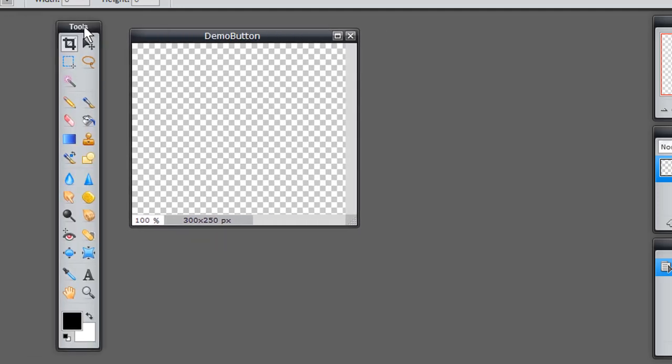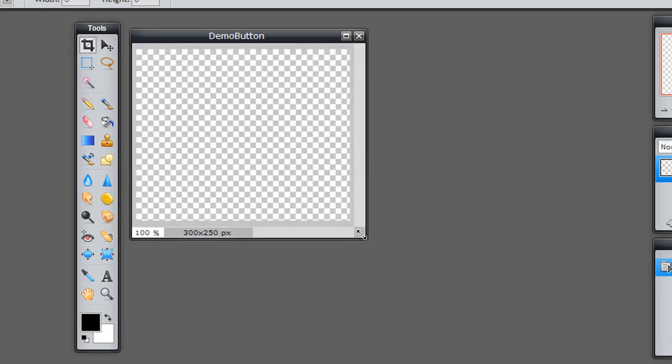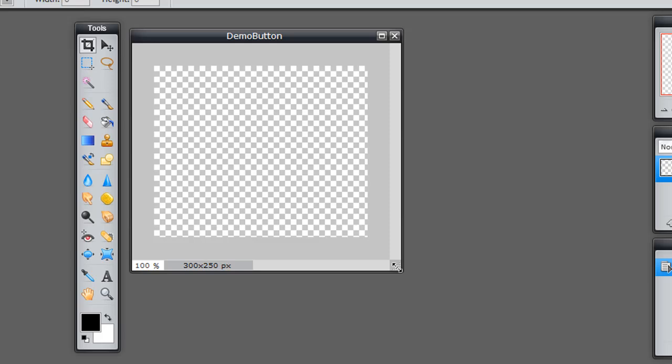And how do I know it's transparent? Because of the checkerboard design here. And almost any of the image editors that you may encounter, that you may use, like Photoshop and GIMP, they represent transparent backgrounds with that checkerboard design.